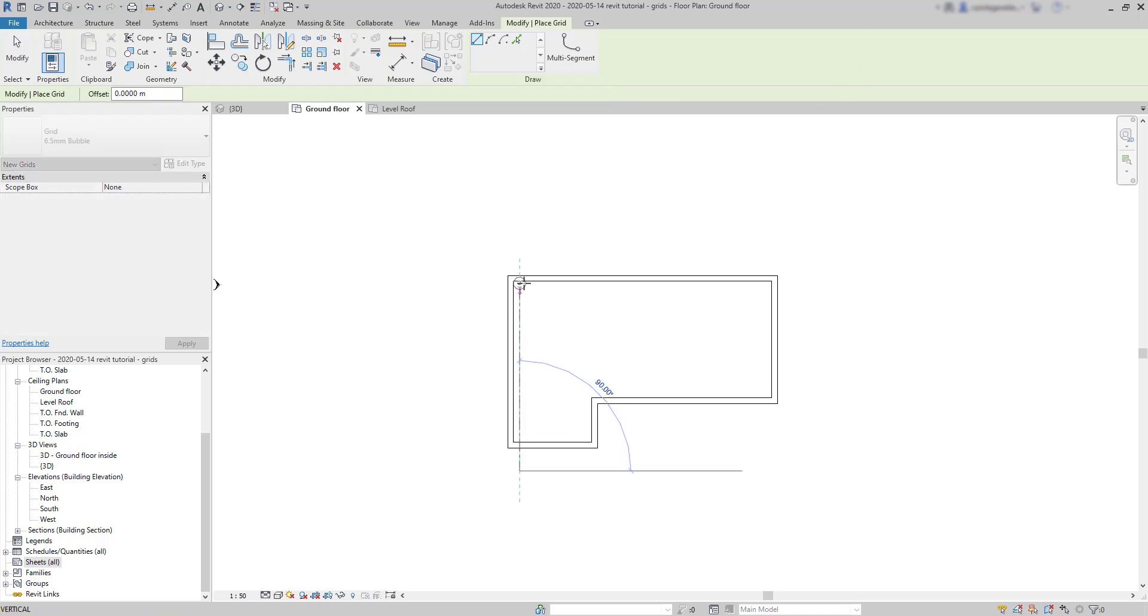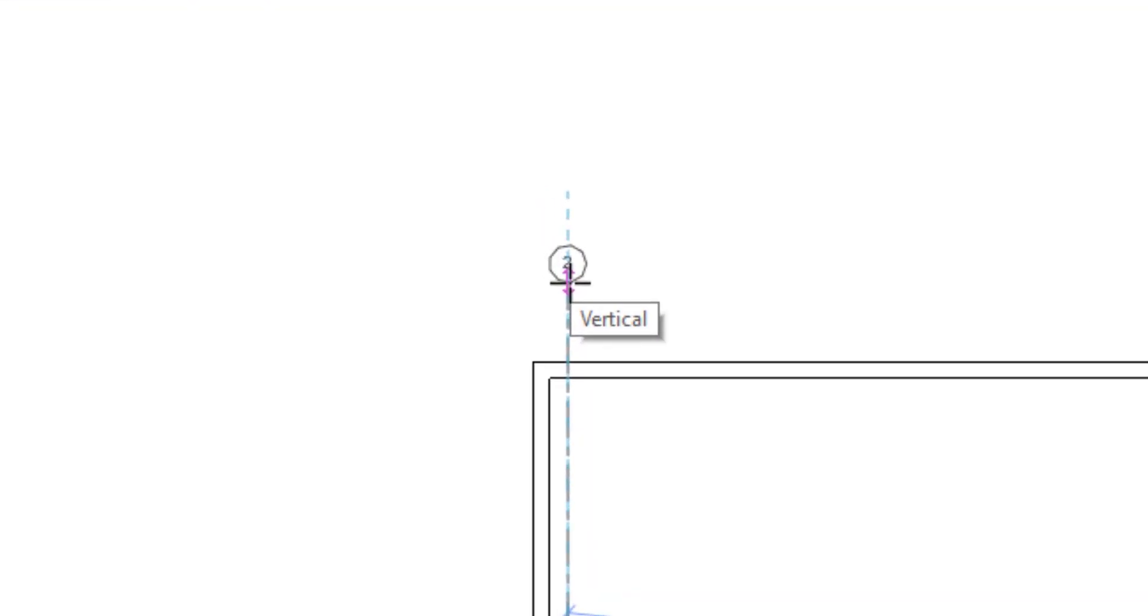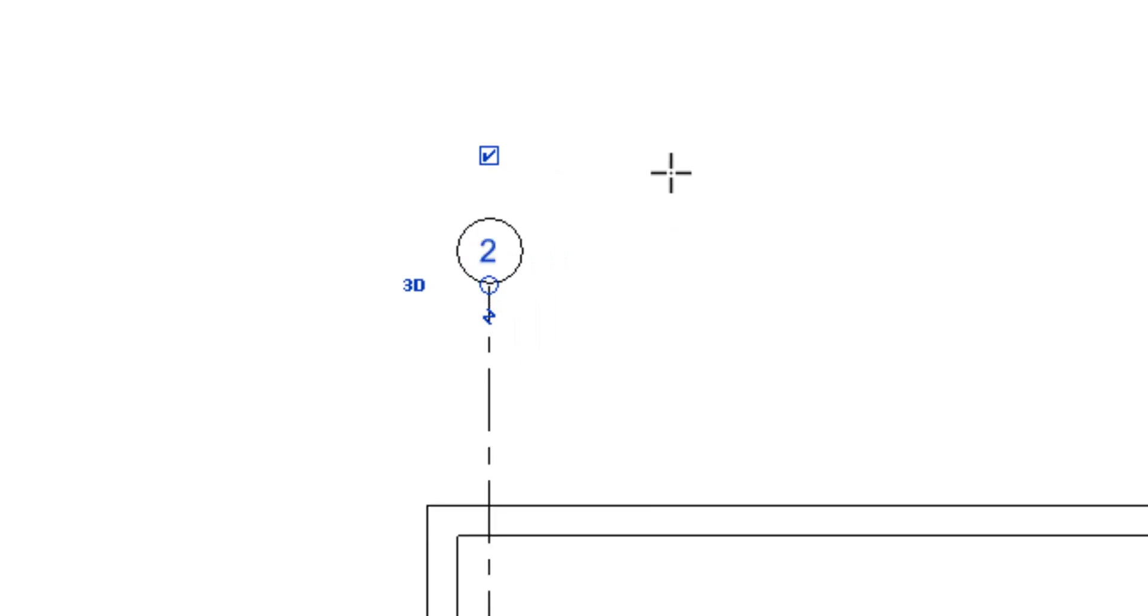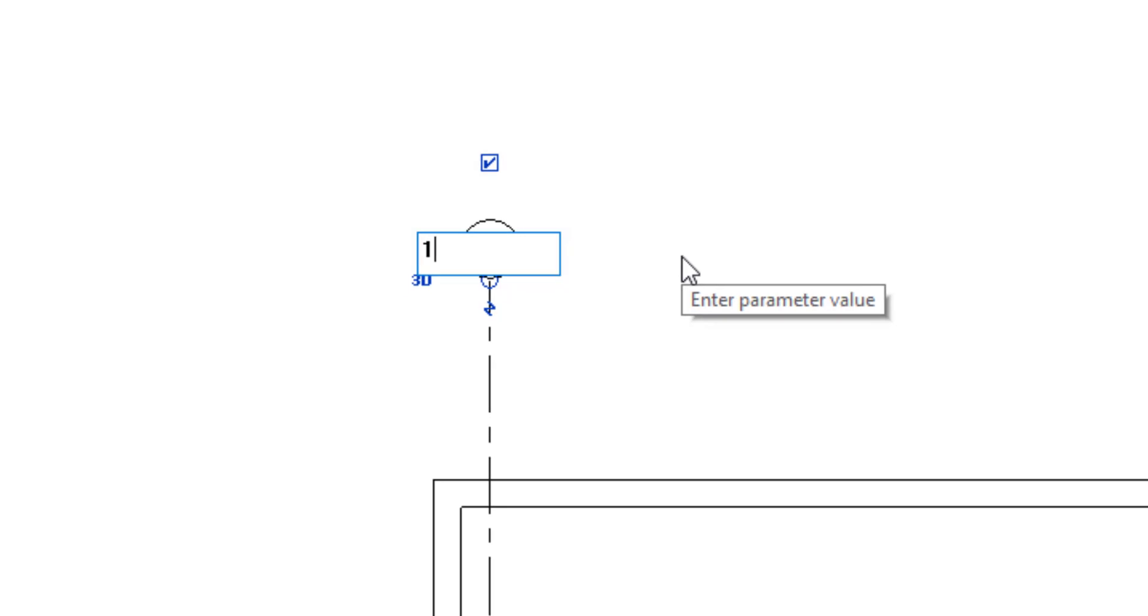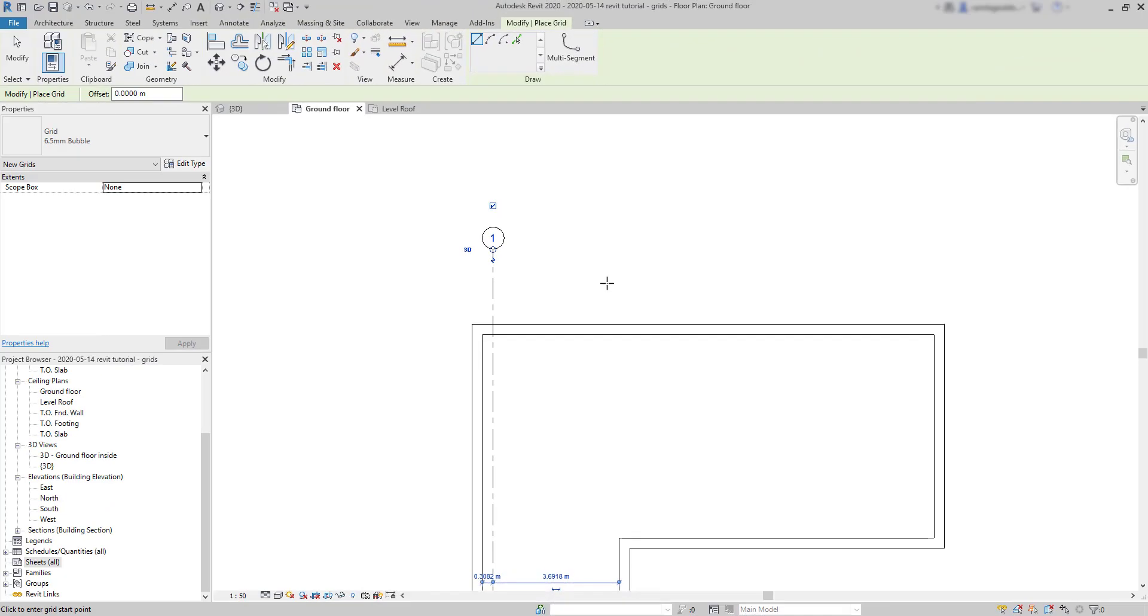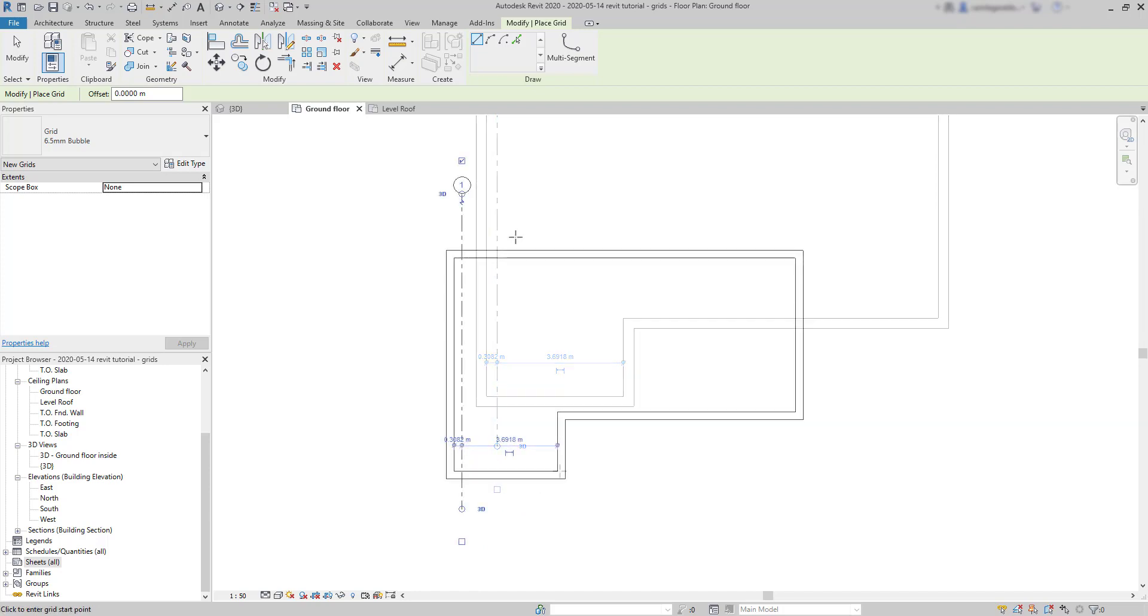And notice that the bubble, by default, is displayed on the second point. Now it says 2, but I want this identification to be 1. This happened because I already placed the grid before. Click in the number and change to the one that you want. The squares at the extremities of the grid line indicate if we want a bubble or not. If I uncheck that box, the bubble just hides. On the other hand, if I go to this side, I click here to put a second bubble.